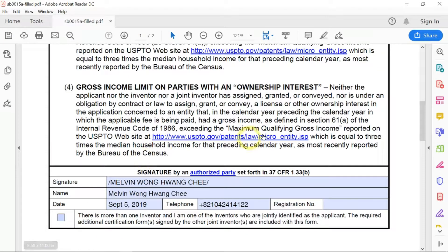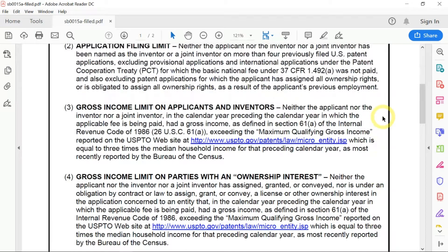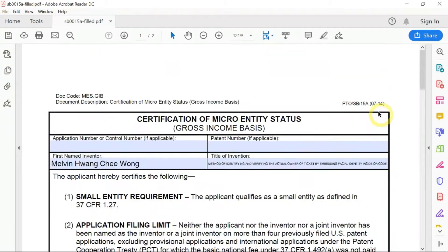That's all you need to do to fill in this form to declare that you are a micro-entity person, and you get a 75% discount to file the provisional patent. Thank you.